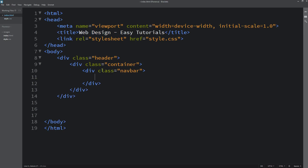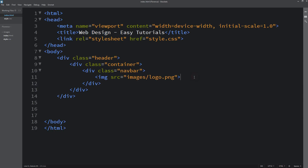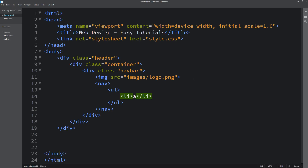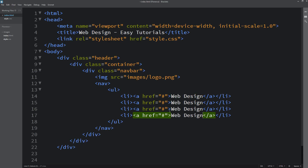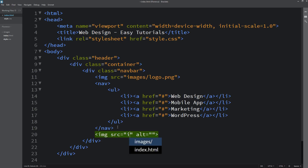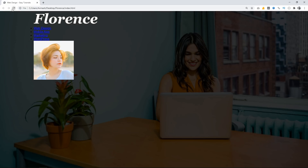Back in the HTML file we will add one div with the class name 'navbar'. Inside this navbar, first we will add one image for the logo, then a nav tag with navigation links. We'll add ul, li, and anchor tags. In the anchor tag we will add the text 'Web Design', then duplicate it and change the text so we have four menu items. After that we will add one more image for the user icon. Save the changes, reload the webpage, and you can see the logo, user icon, and menu.